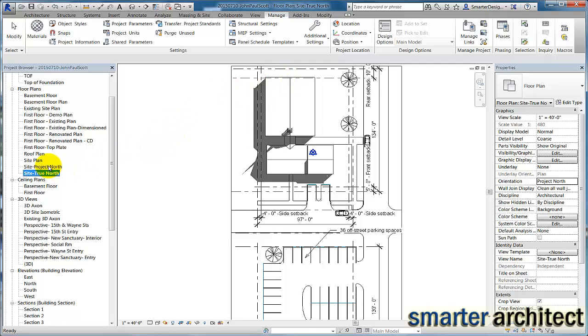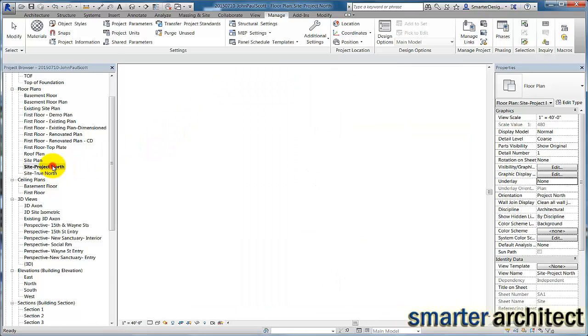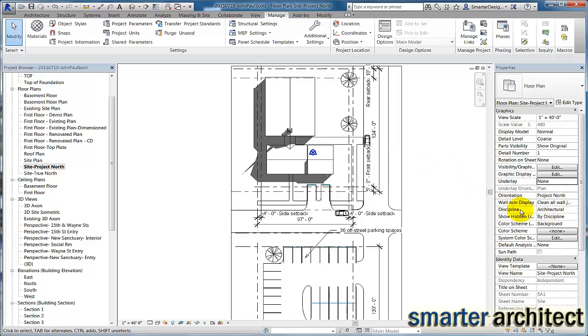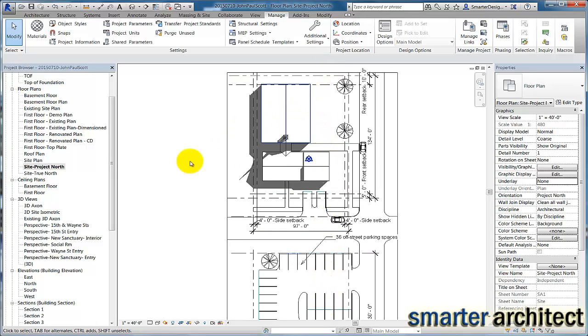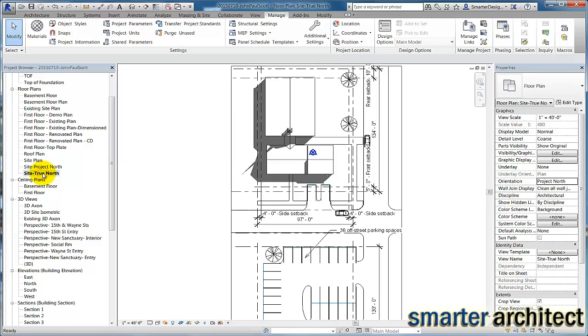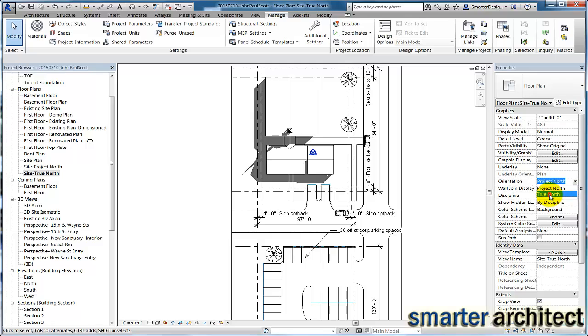So first, let's click on the Project North, and we just looked at the orientation is set to Project North, which means our view is just oriented as you see it here. And then let's click on the True North, and let's take the orientation here, and we're going to change this dropdown to True North.